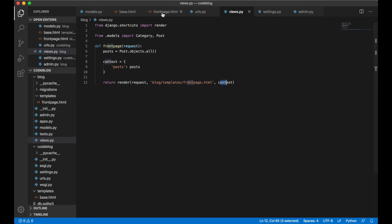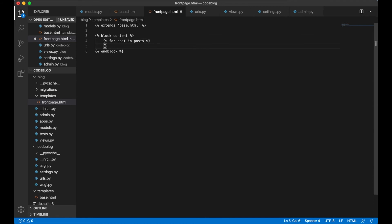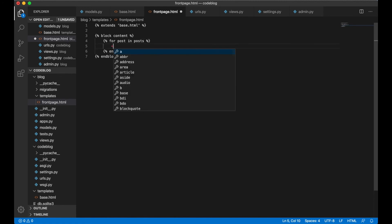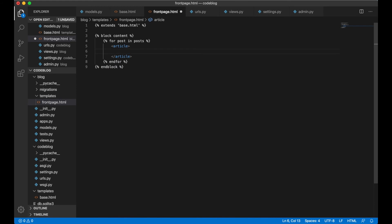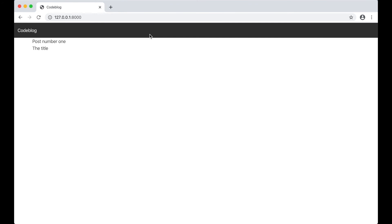Then we can go to the front page and erase that and in here we can create a for post in posts. So we loop through all the posts. And for each of the posts we can create an article with the title h2 post dot title and save. If you go to the browser now and refresh you will see that the navigation is dark and we got both of the posts I created in the last video.